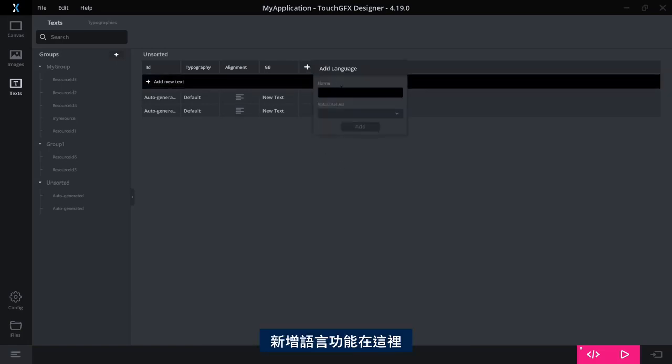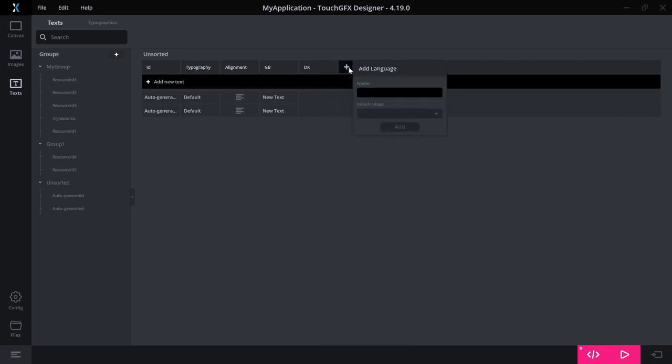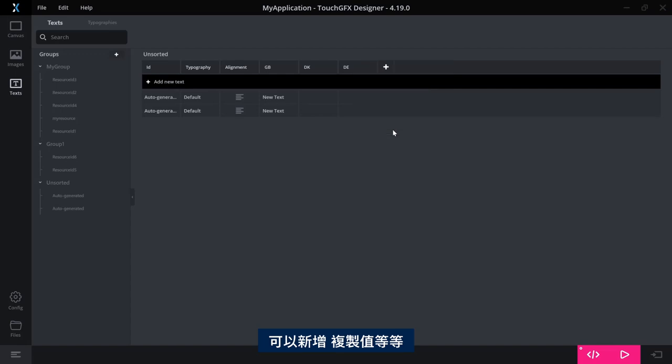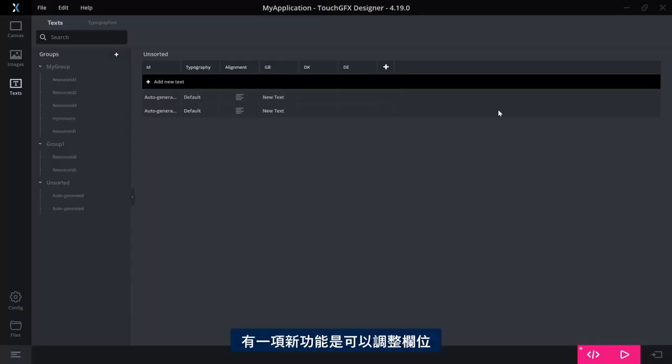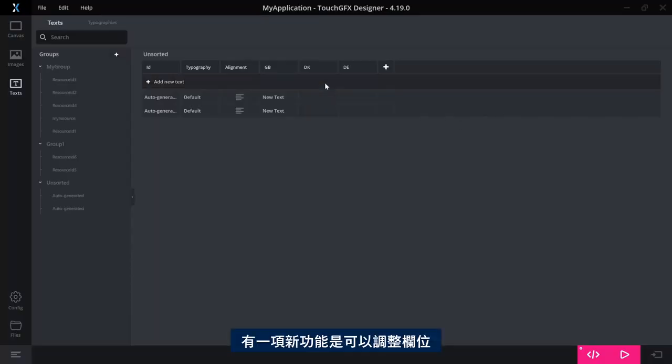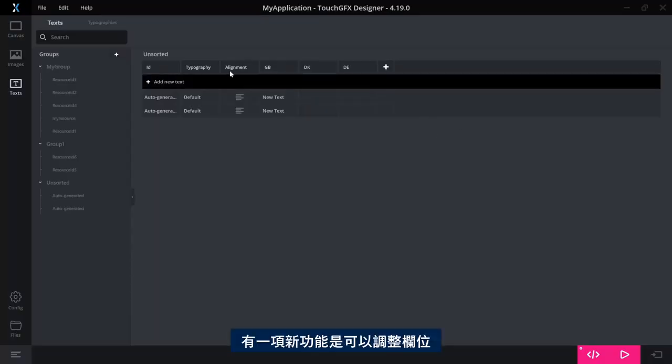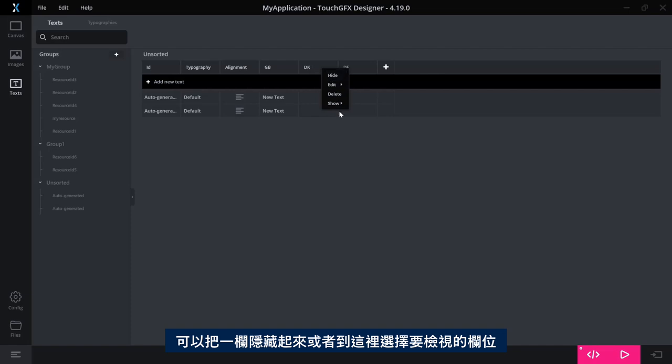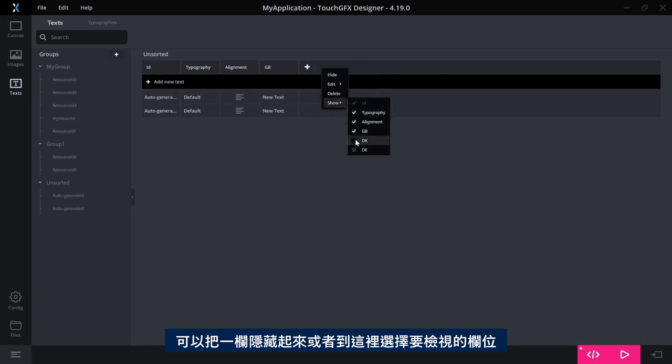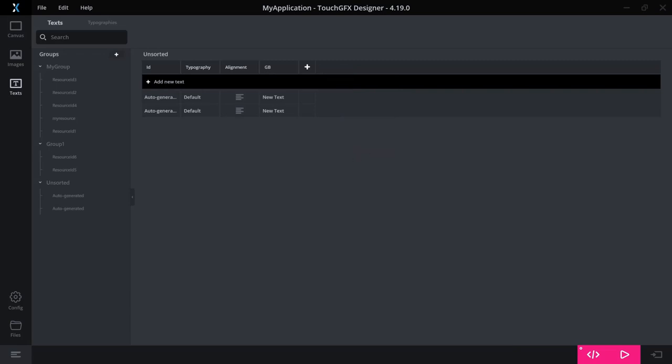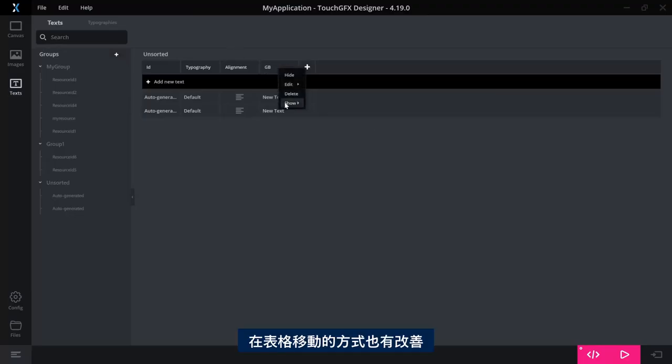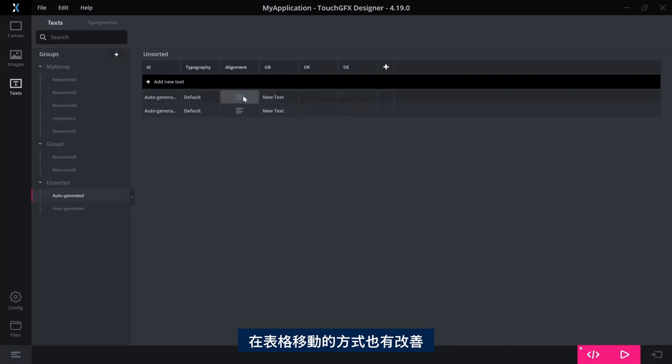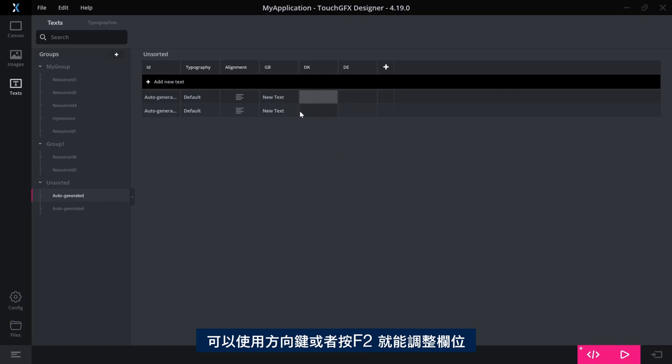New languages are here just as you are used to. You can add them, you can copy values and so on. A new thing here is that you have control over the columns you see, so you can actually hide a column or you can even go here and say which ones you want to see.